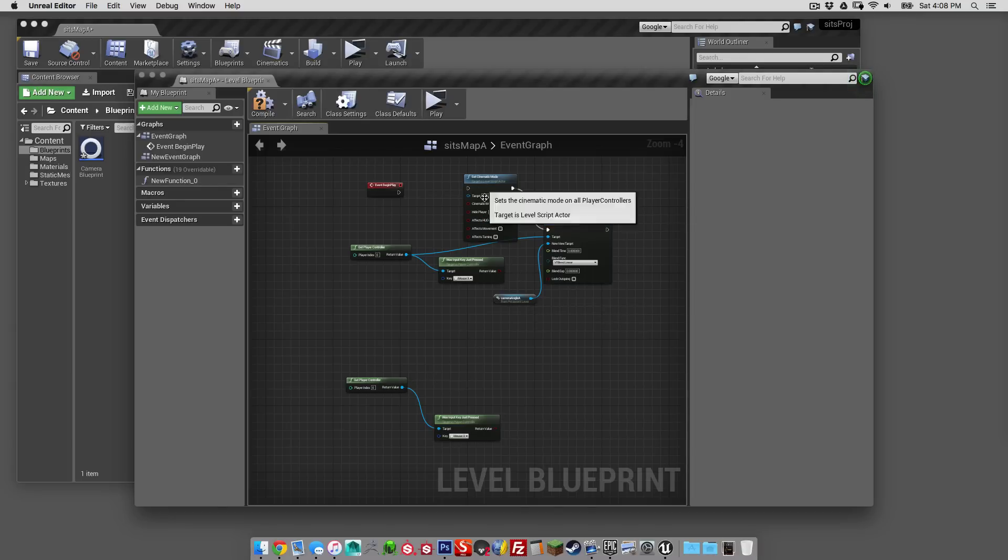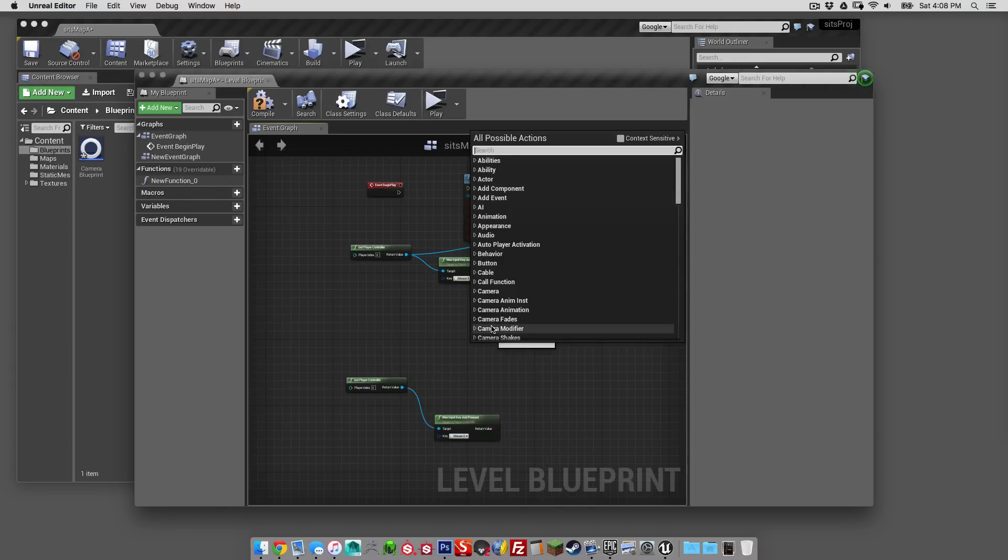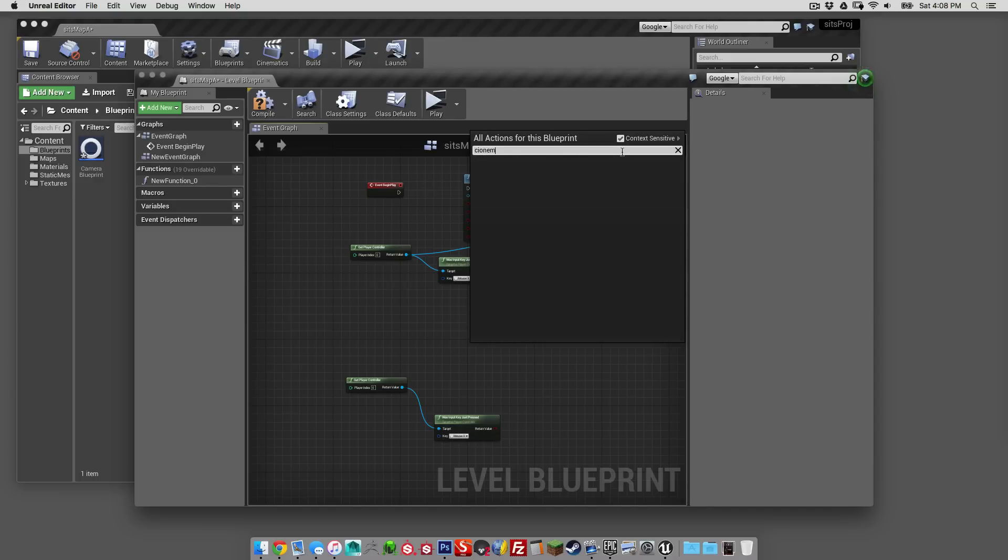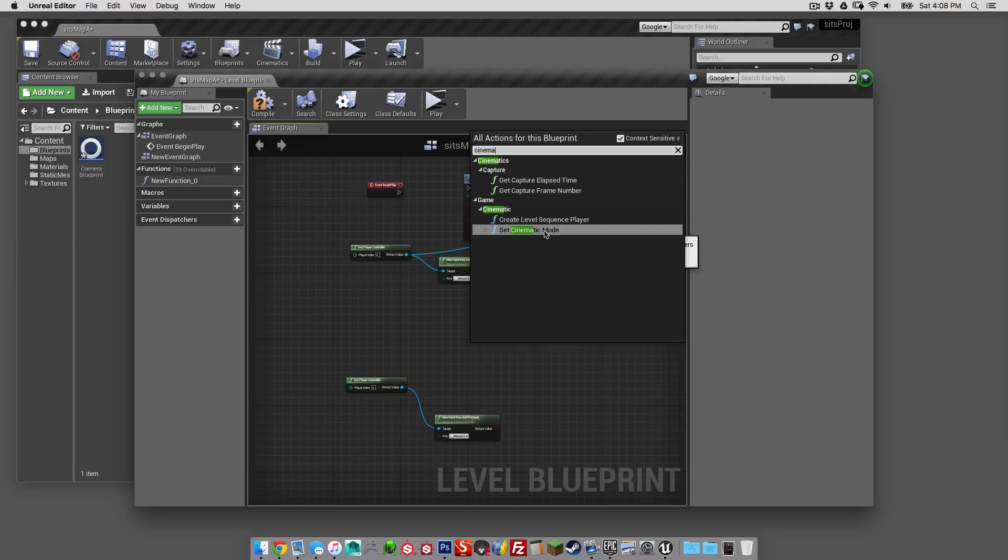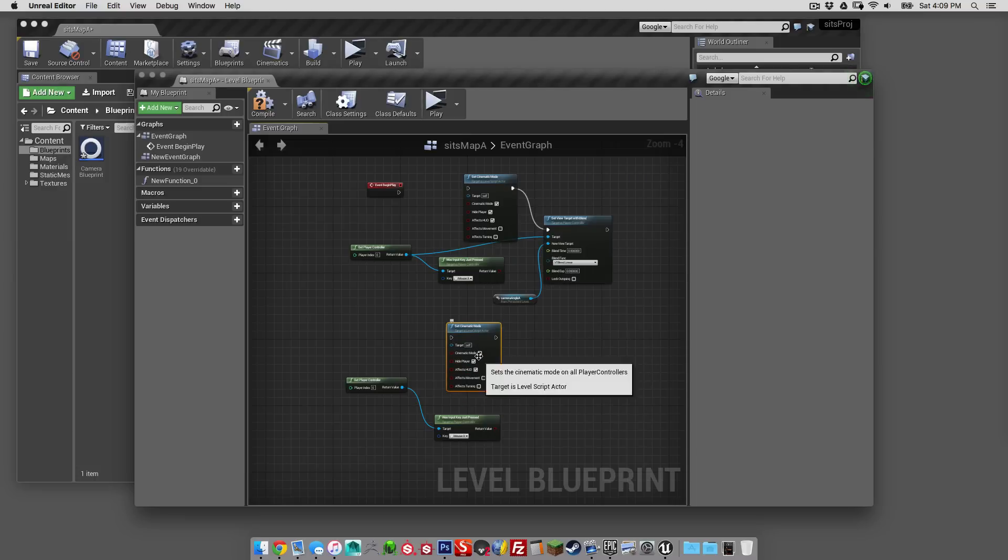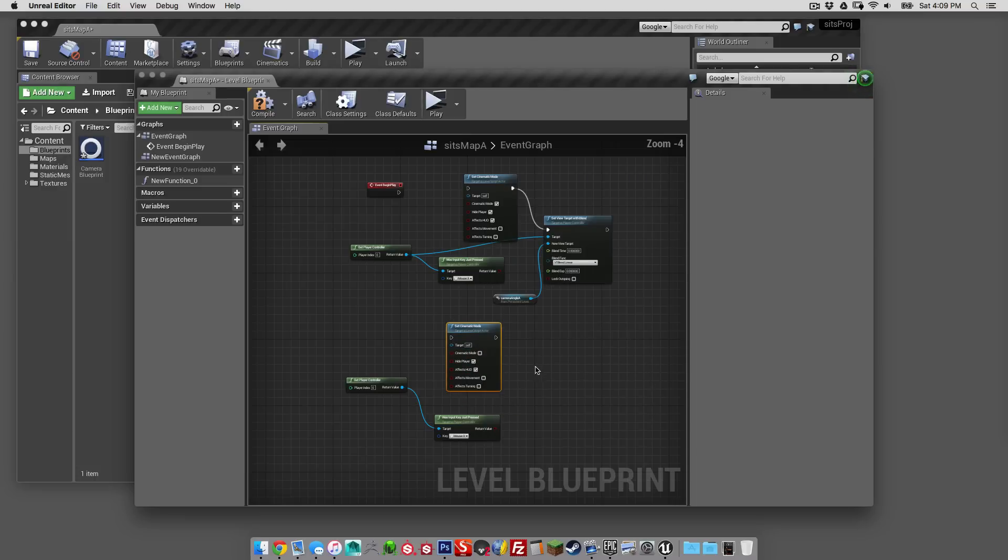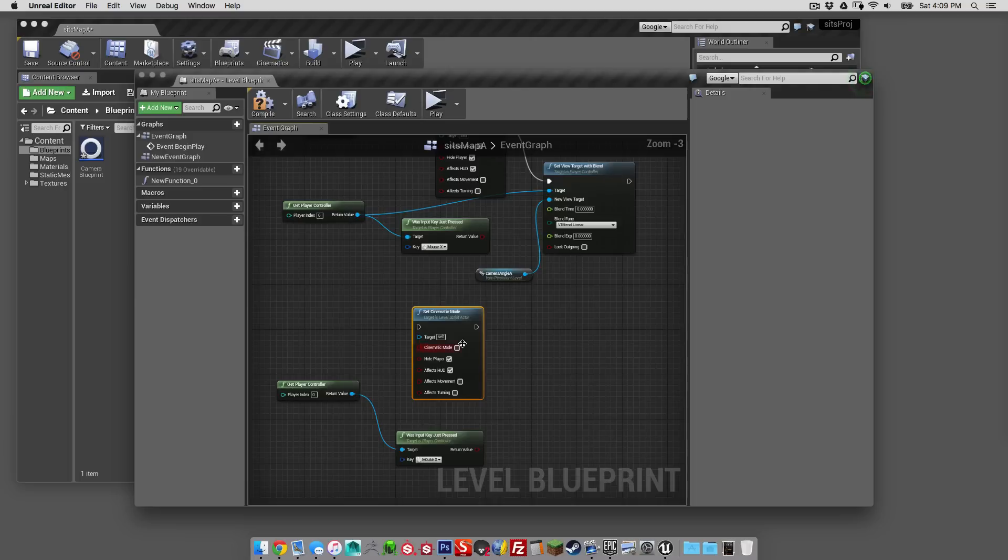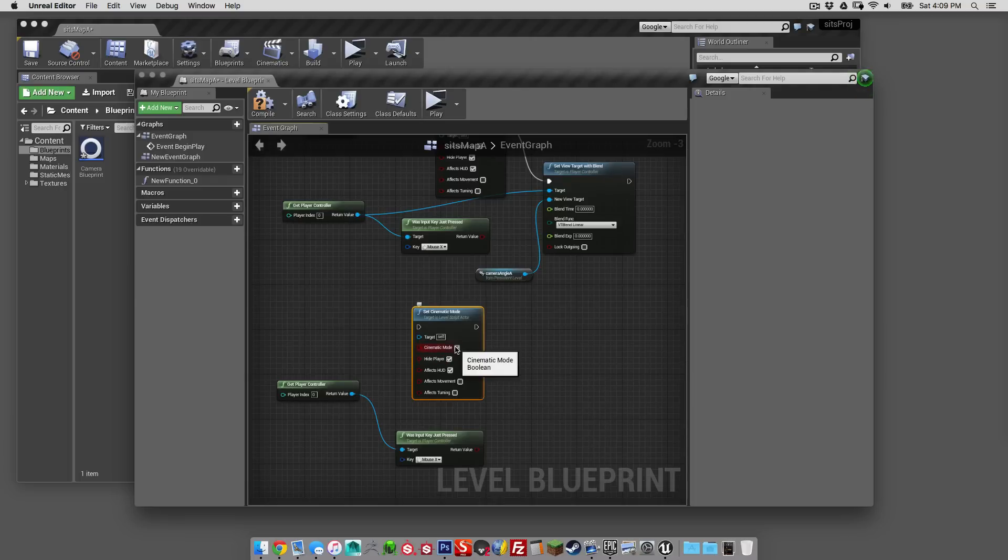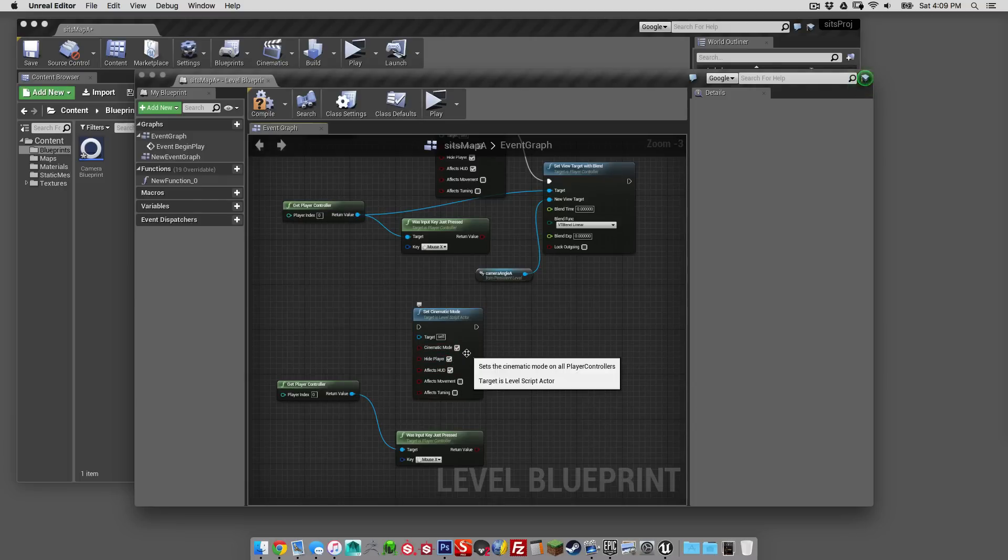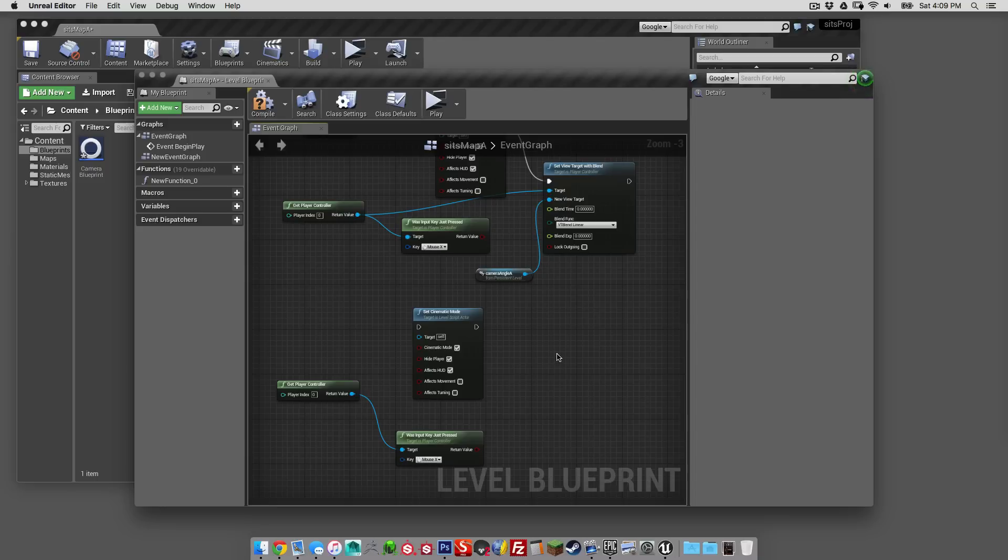The next thing we want to do is set cinematic mode. So we'll turn back on context sensitive and type in cinematic. This just says when we start we're going to go into cinematic mode, which we'll check that on there. Cinematic mode. All the other stuff, hide the HUD, character, etc. That stuff's great.